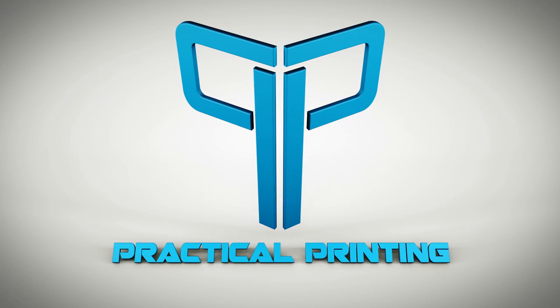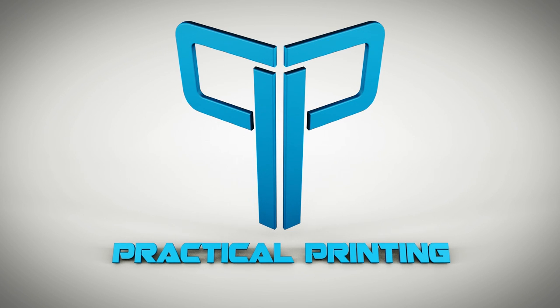All right, so that's it. Go enter. Thanks for stopping by Practical Printing. Aloha. See you soon.